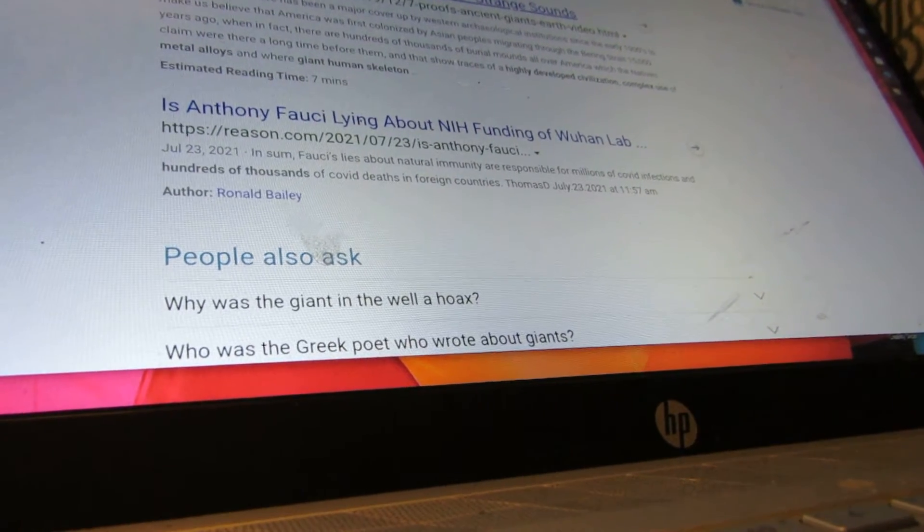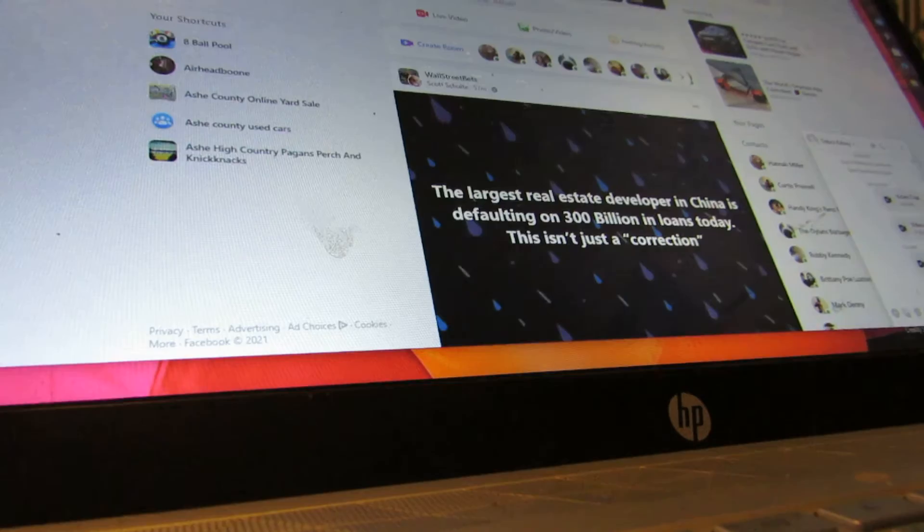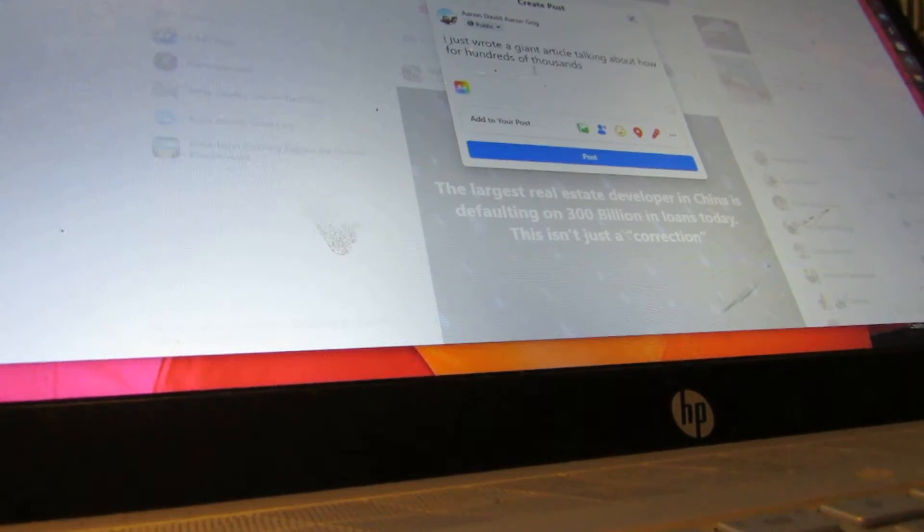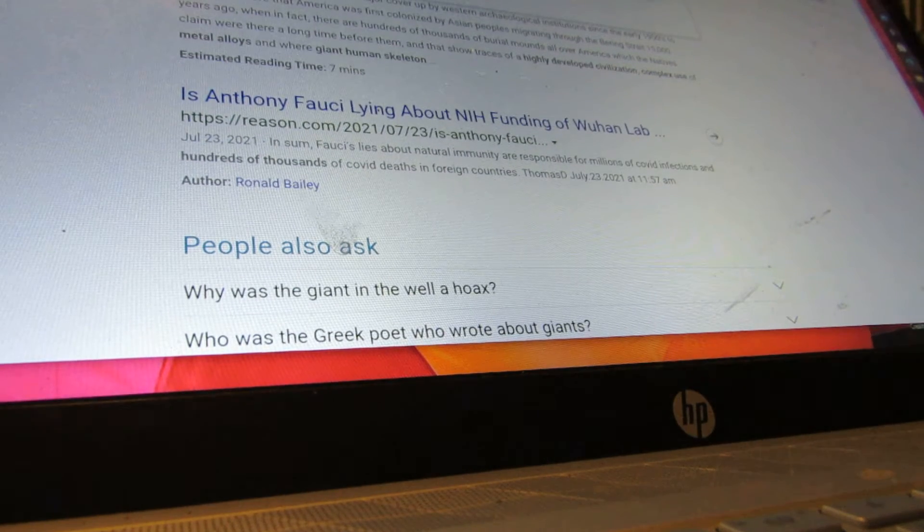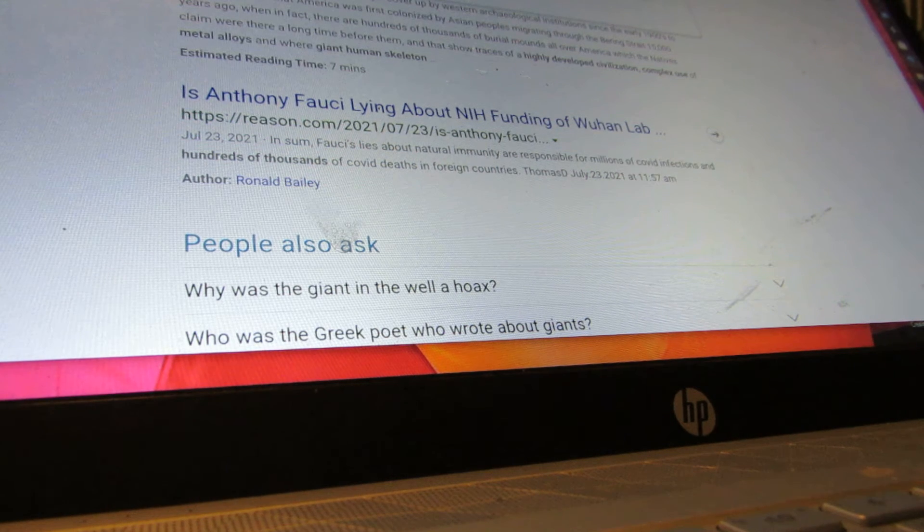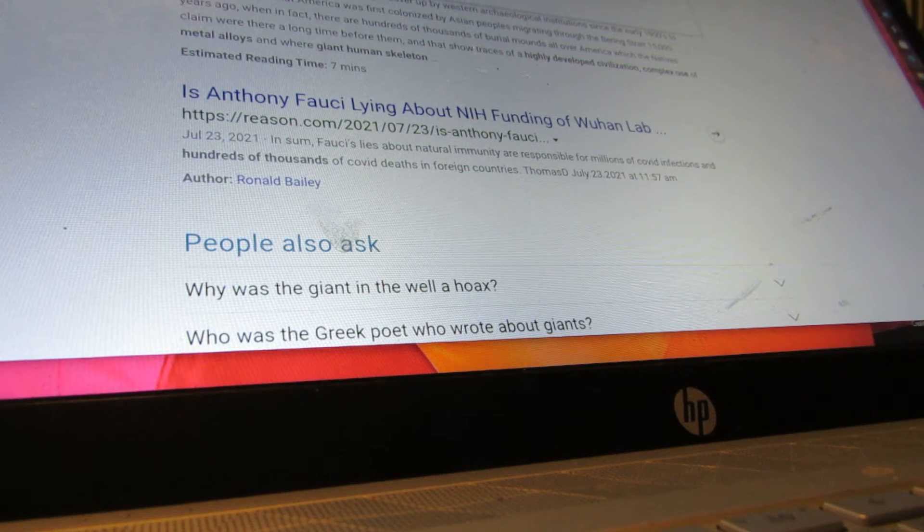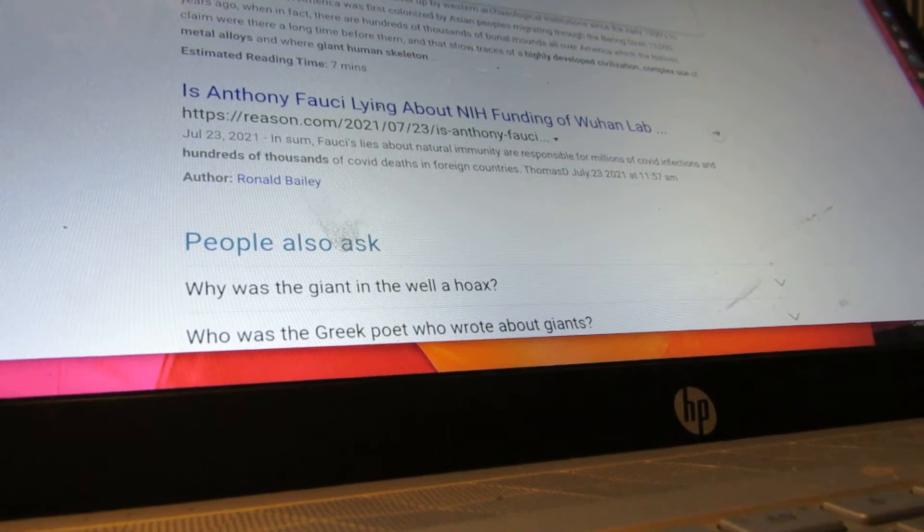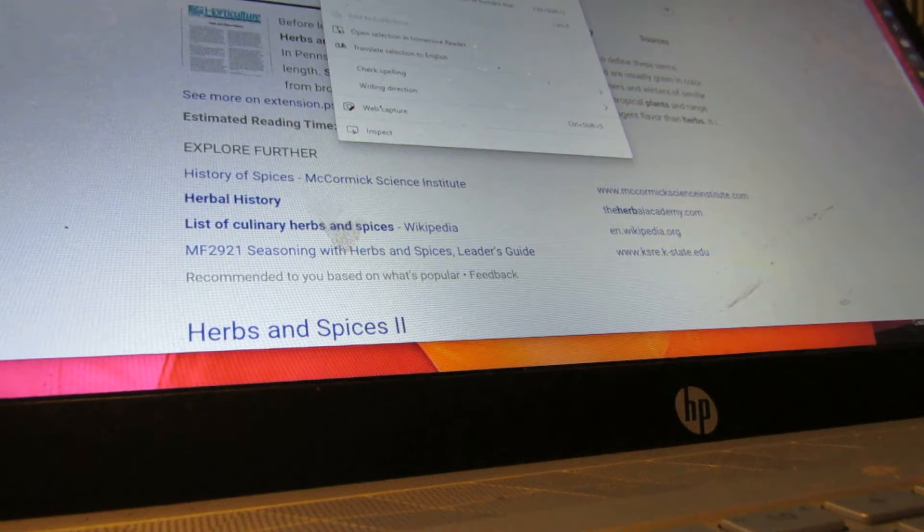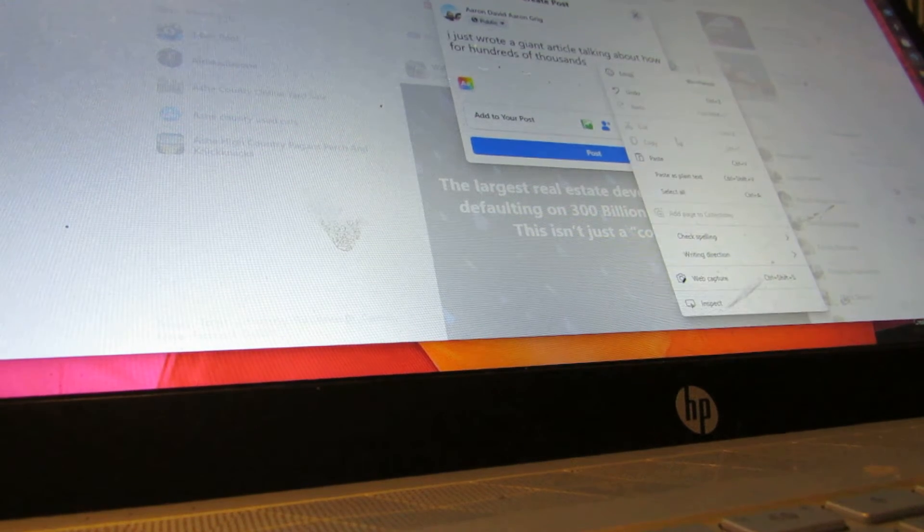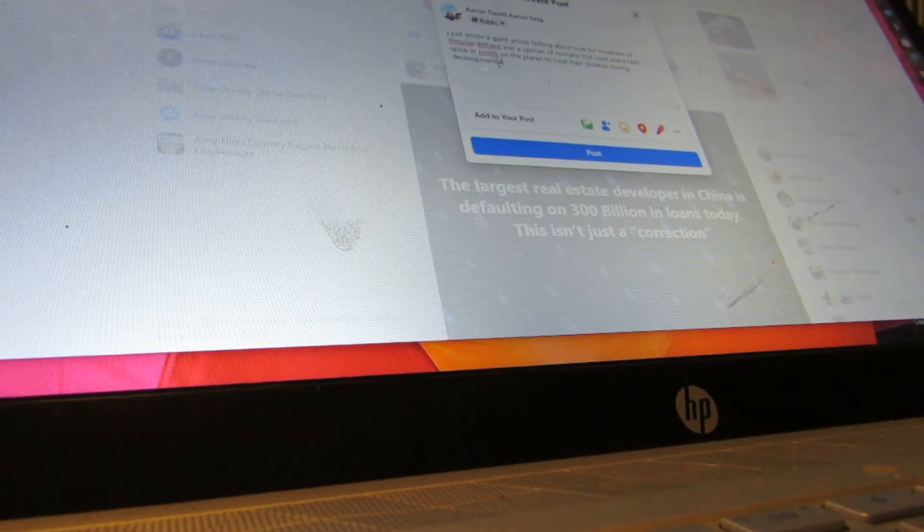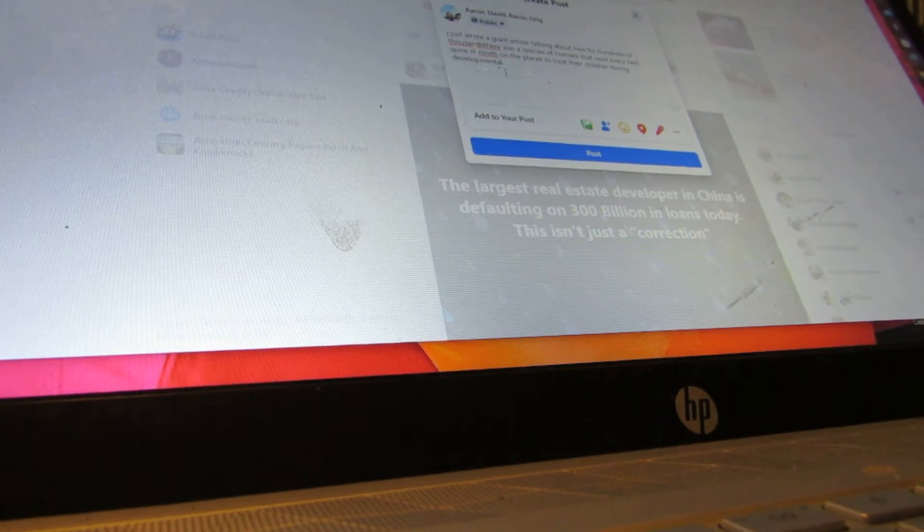I just wrote an article talking about for hundreds of thousands of years there was a species of humans that used every herb, spice, and remedy on the planet to treat their children during developmental years. They were cognitively smarter than us according to PSU.edu. The Ebers Papyrus is an Egyptian scroll listing plants used as medicines which dates back to about 1550 BC. Some spices listed are anise, mustard, saffron, cinnamon, and cassia.